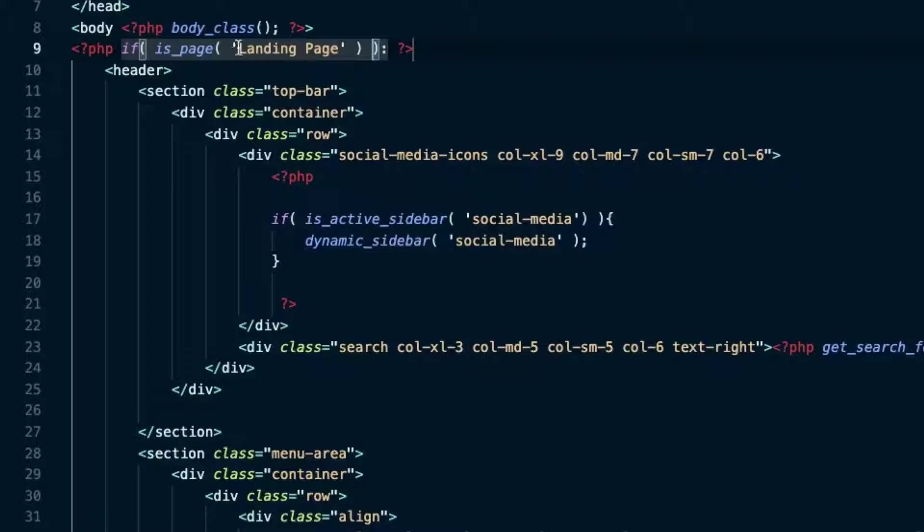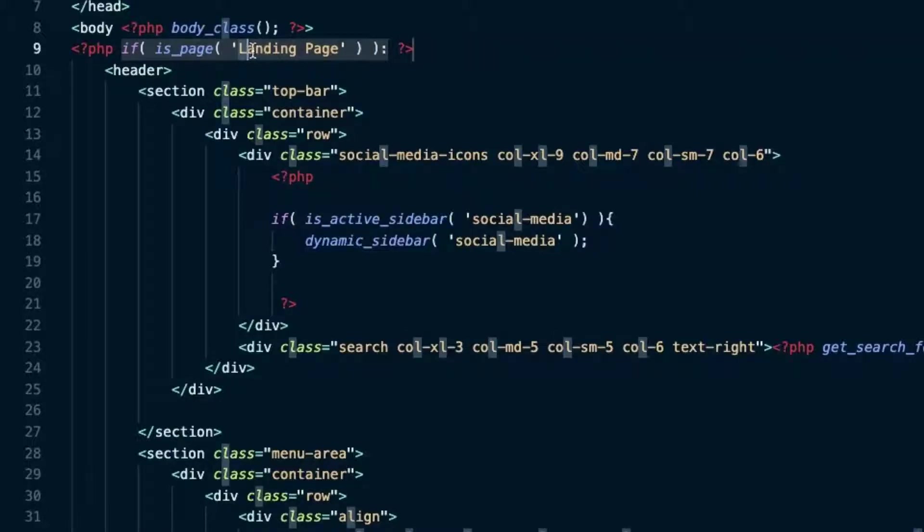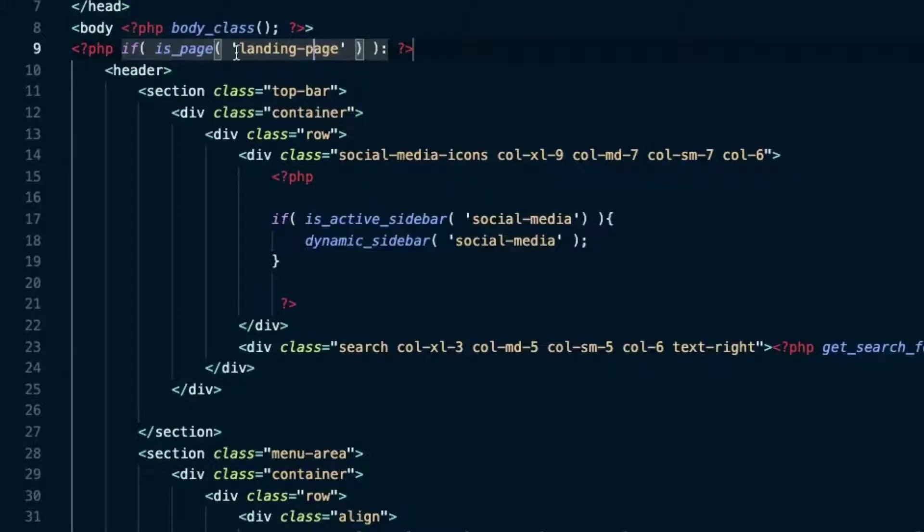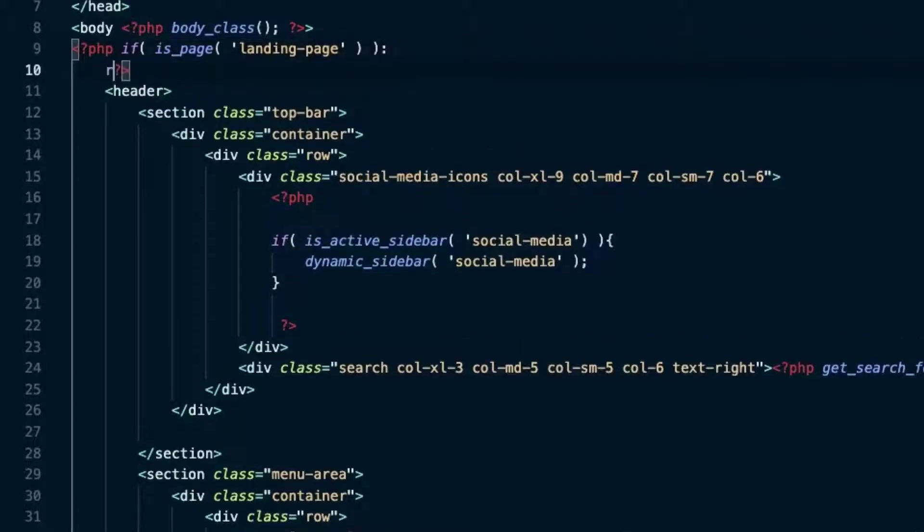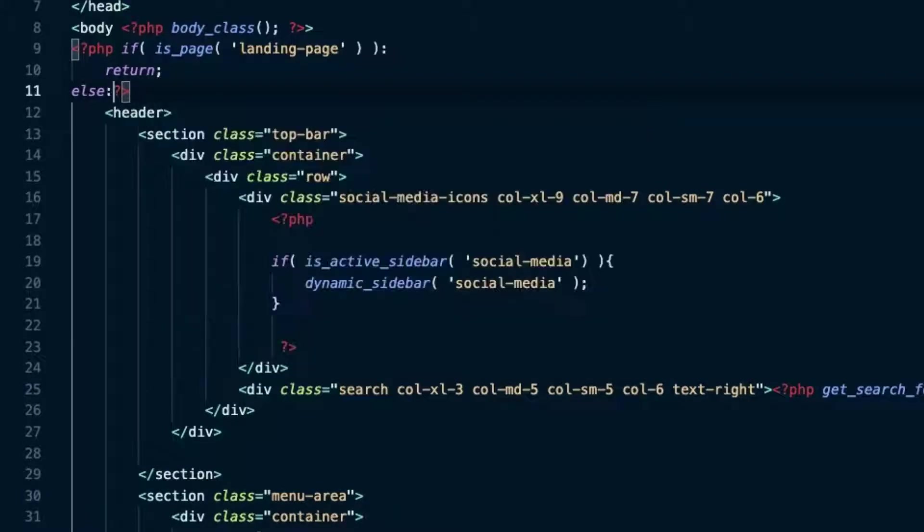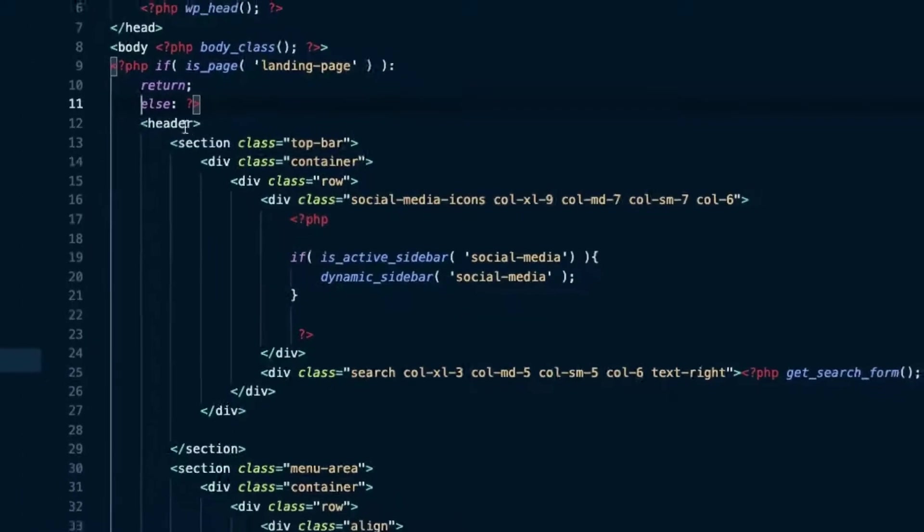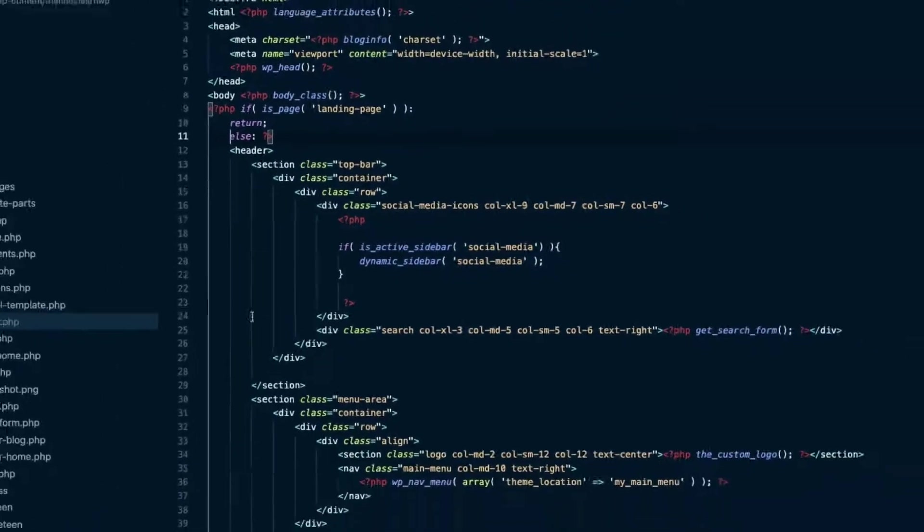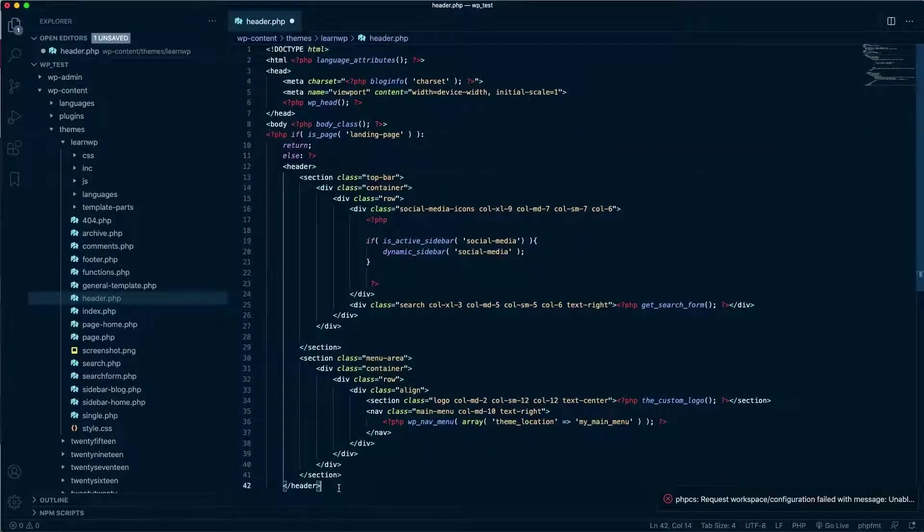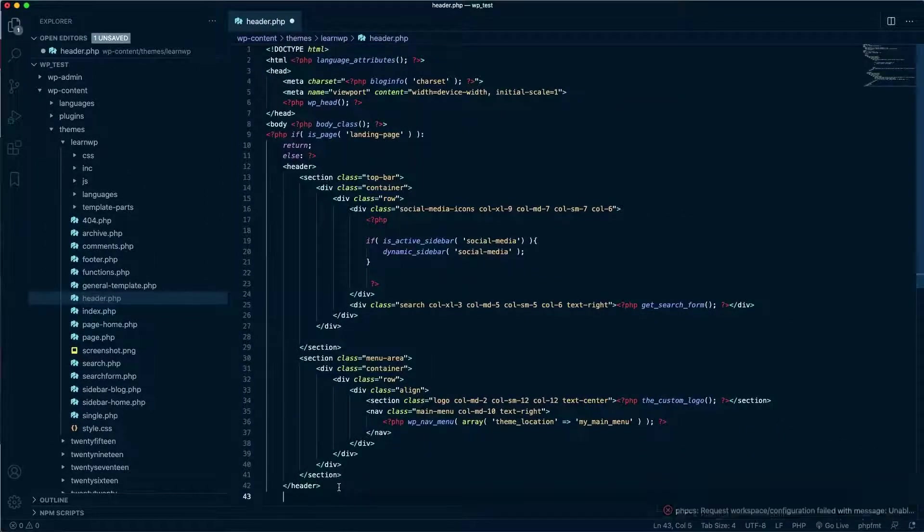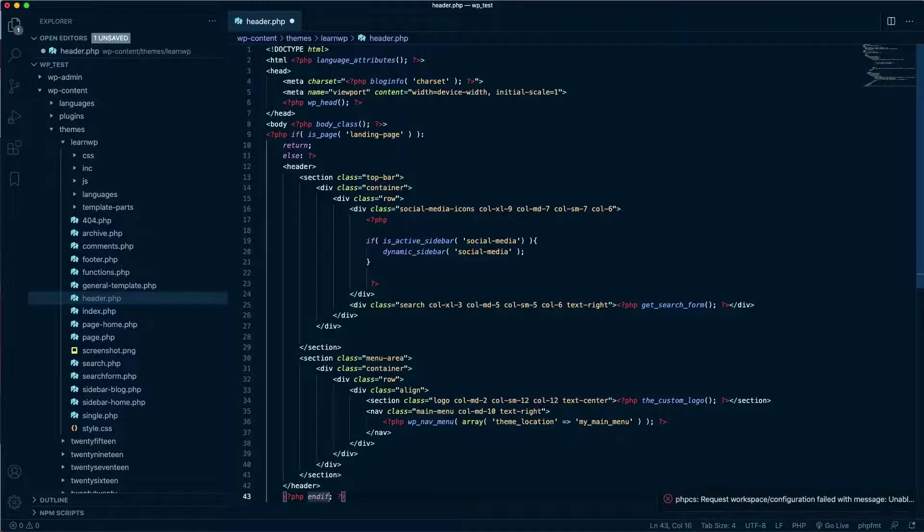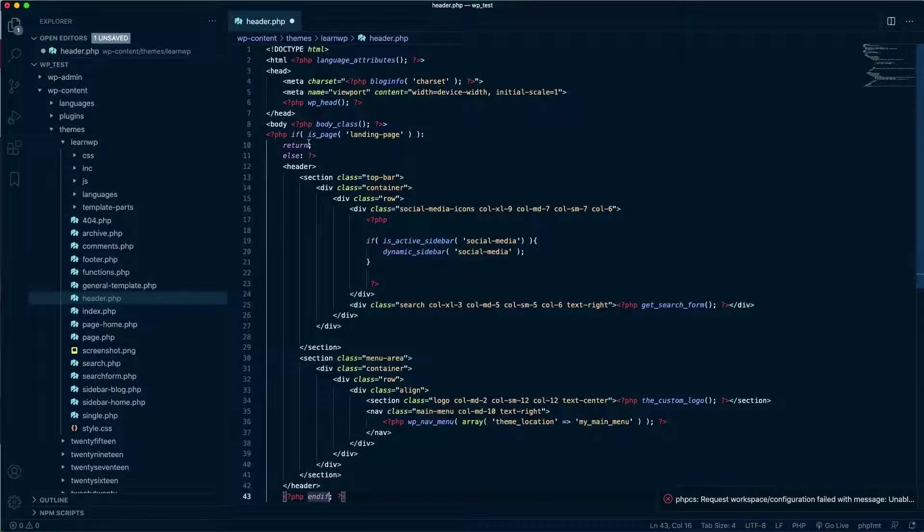If is_page landing-page. Or if I want to use the page slug, I just replace this value here by landing-page. So I want to say that I want nothing to be displayed if the page is the landing page. So return. Else, if the page is not the landing page, this whole block here will be shown. And we finish the if here below with an endif.